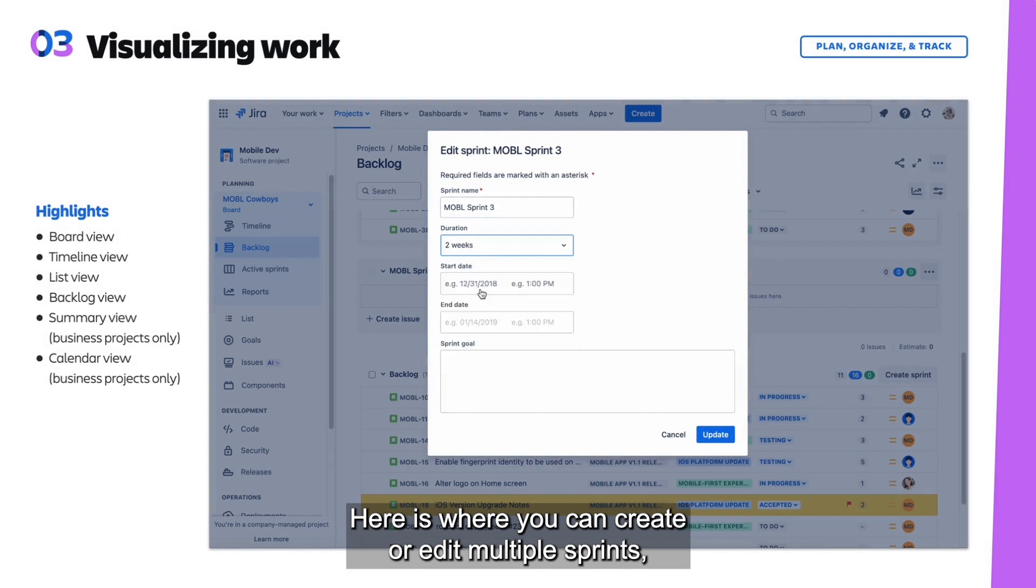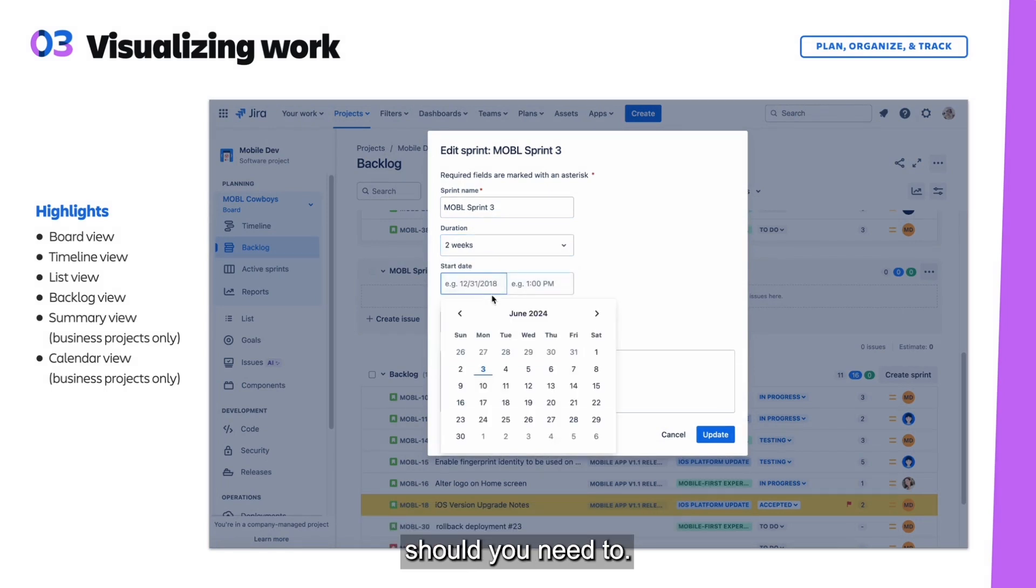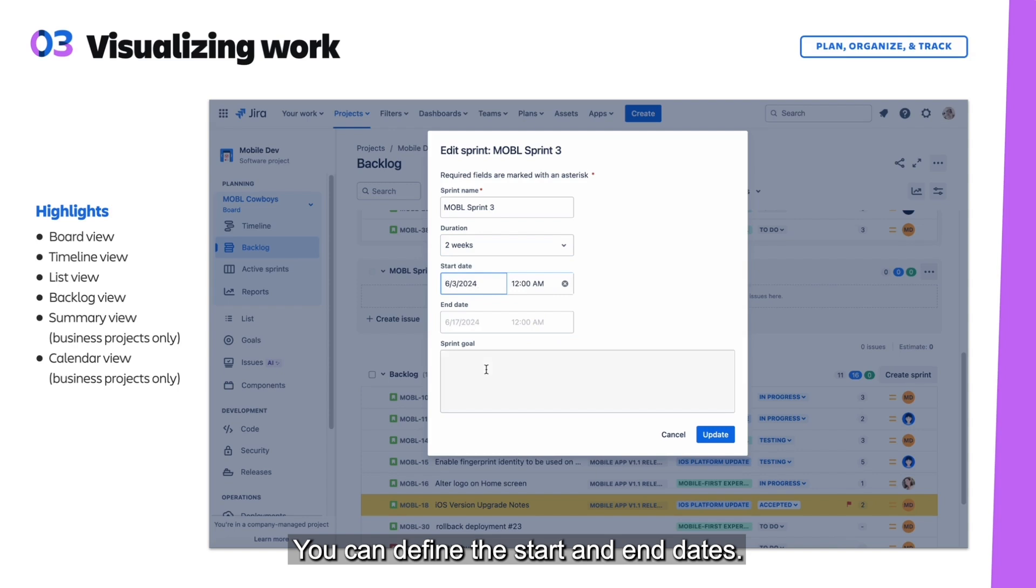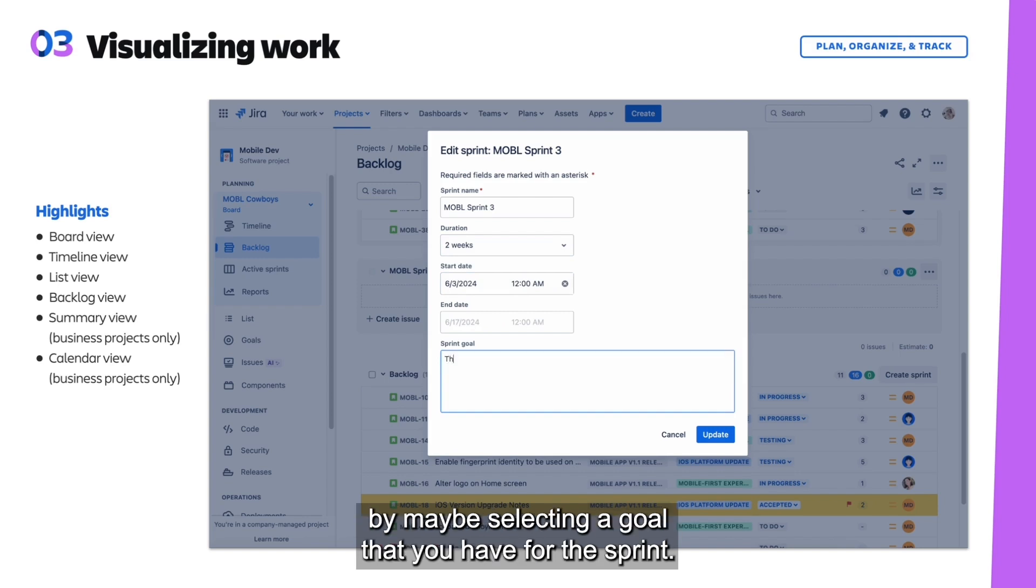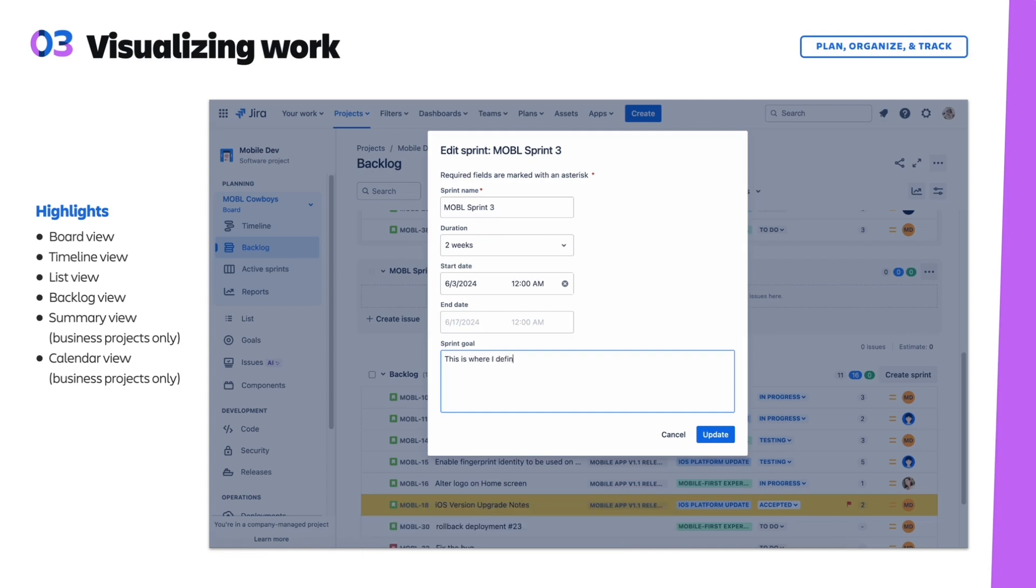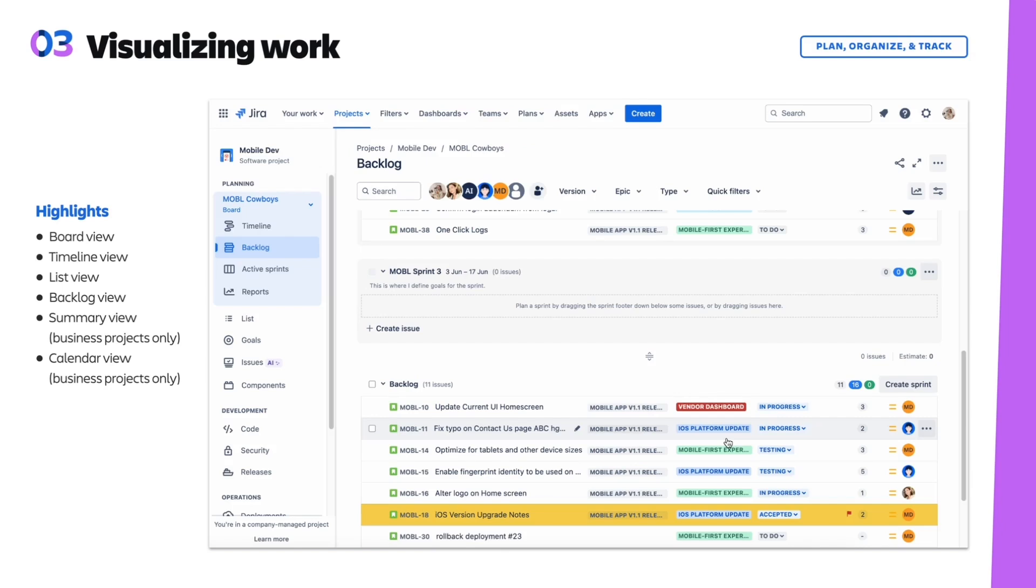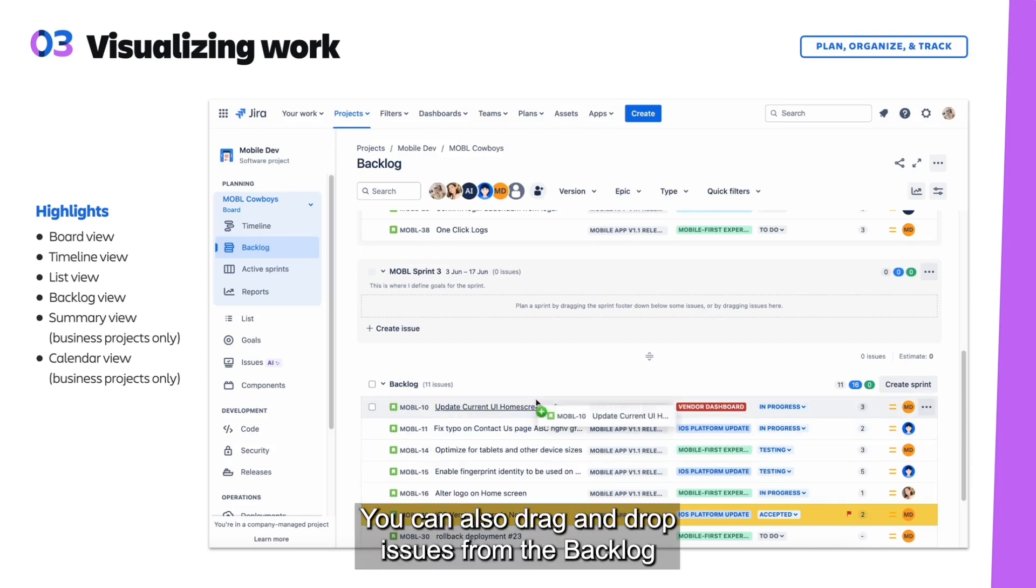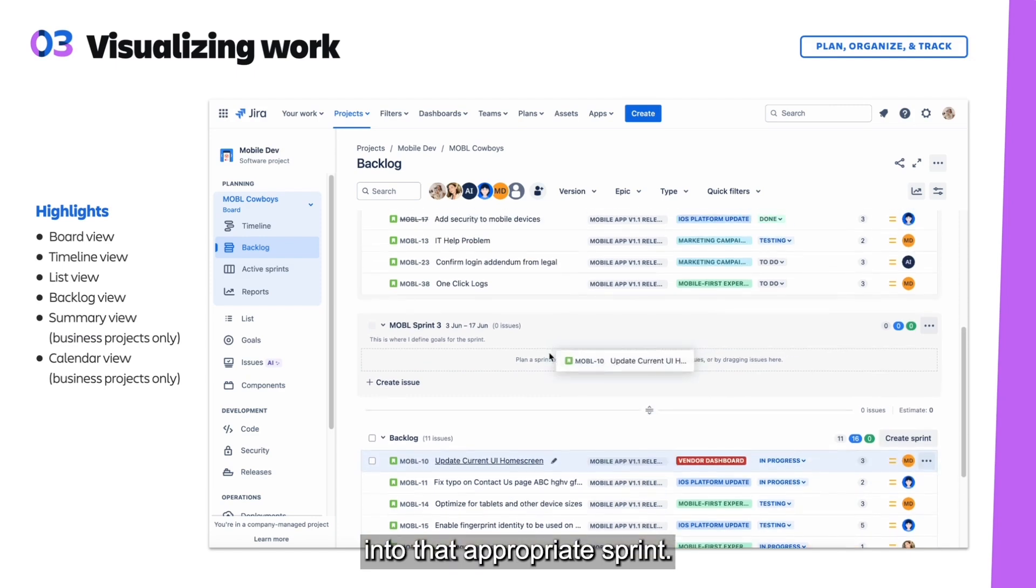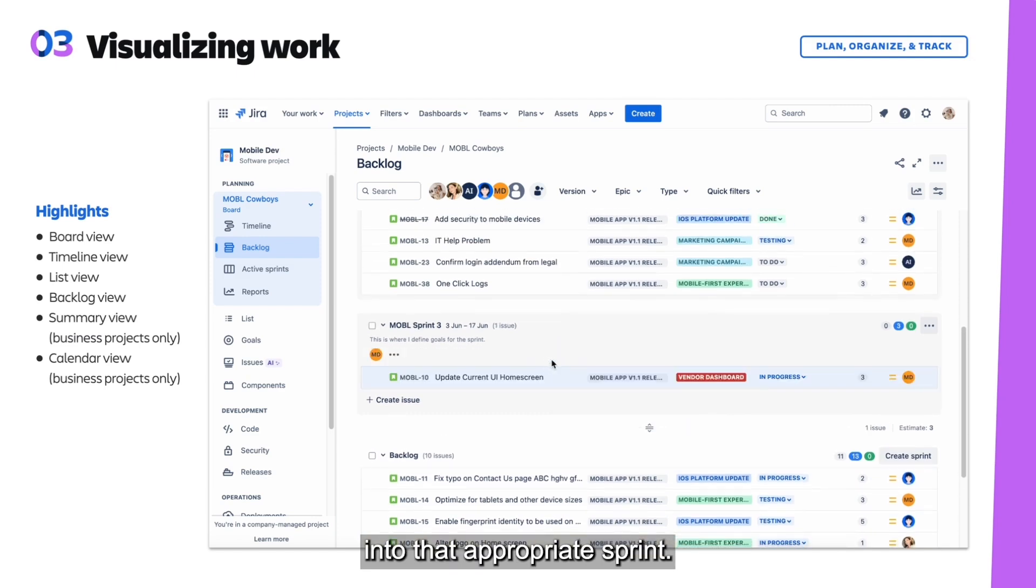Here is where you can create or edit multiple sprints should you need to. You can define the start and end dates, and you can determine what needs to get done in each by maybe selecting a goal that you have for the sprint. You can also drag and drop issues from the backlog into that appropriate sprint.